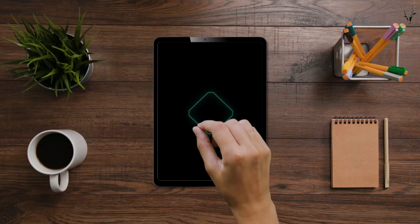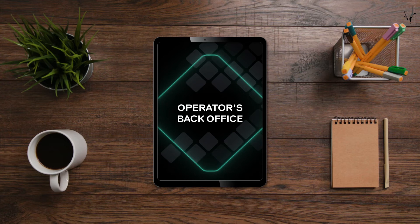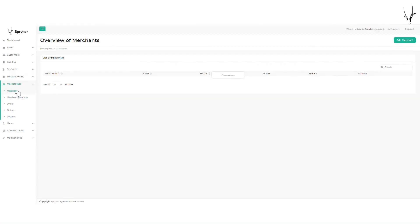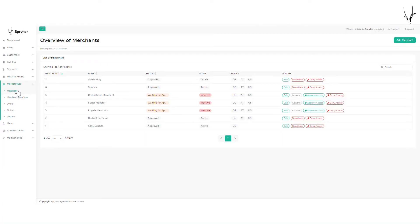Another great feature of the Spryker Enterprise Marketplace capability is the back office for the operator. The operator can ensure compliance with the marketplace guidelines by managing merchants, products, offers, and orders in the back office.